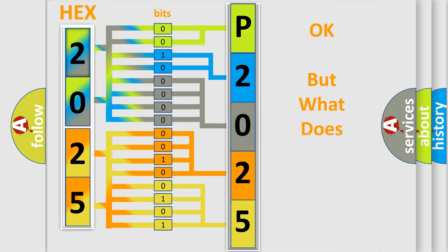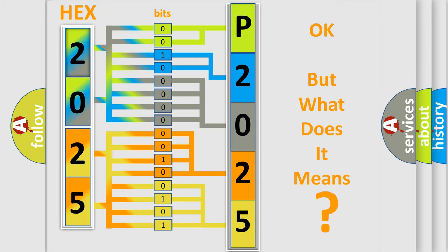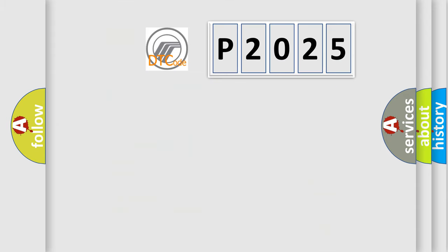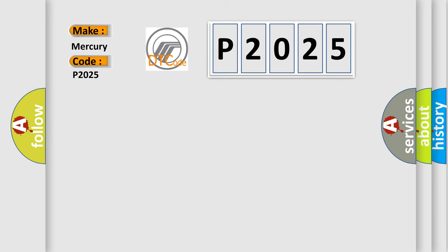We now know in what way the diagnostic tool translates the received information into a more comprehensible format. The number itself does not make sense to us if we cannot assign information about what it actually expresses. So, what does the diagnostic trouble code P2025 interpret specifically for Mercury car manufacturers?